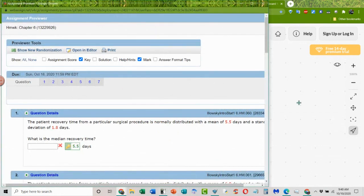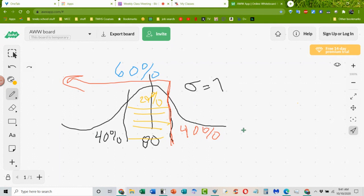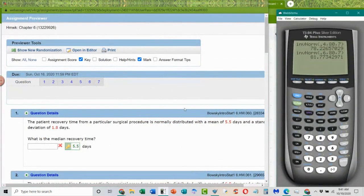They will ask about quartiles — the interquartile range is 25% and 75%. If they ask what is the middle 60%, you have to figure out: 40% is left over on both sides, so that's 20% on each side. They usually ask what's the middle 50% or the interquartile range. That's a common question they're going to ask you.